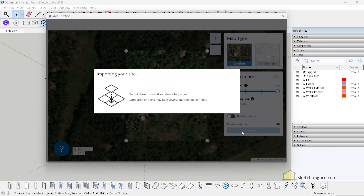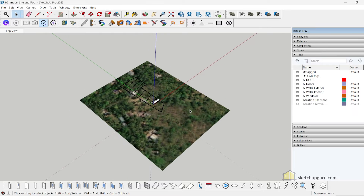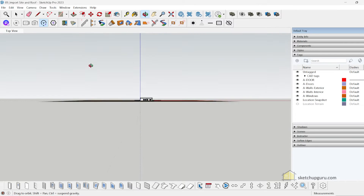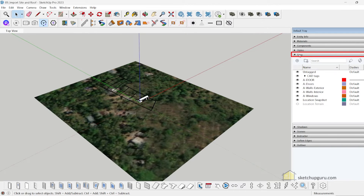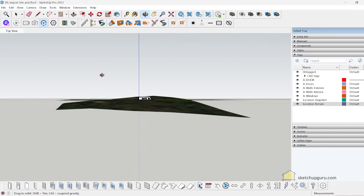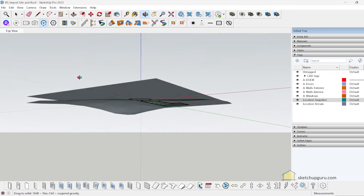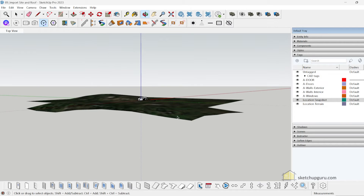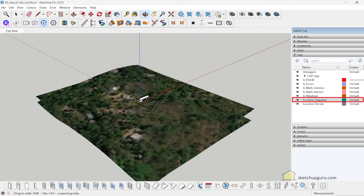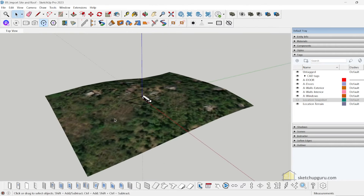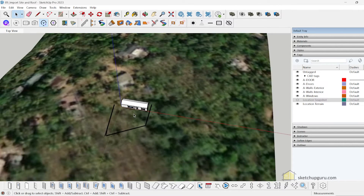Click Import. You can see we brought in our location perfectly. We don't see the terrain yet — it's flat. To switch on the terrain, go to Tags in your default tray and enable the Location Terrain tag. Now you can see the terrain. Adding a location creates two tags: one for the flat site and one for the terrain. Let's switch off the flat rectangle so only the terrain is visible.